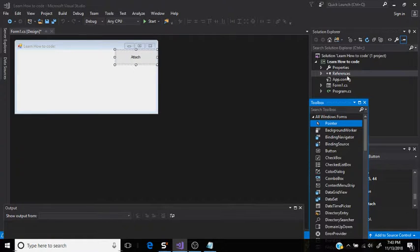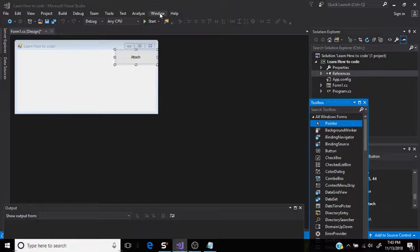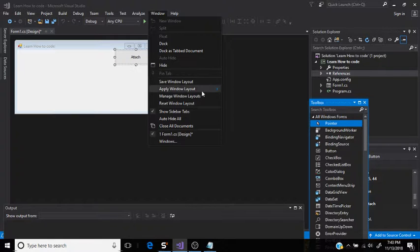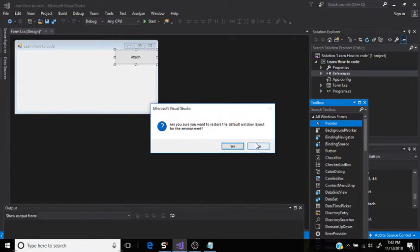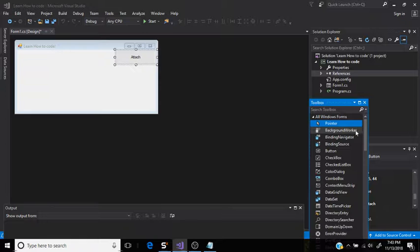So after you hit a project, go over to your toolbox. It should be over here. Or if you don't have it, click Windows, Reset Layout, and you can't do it because I've already done that.